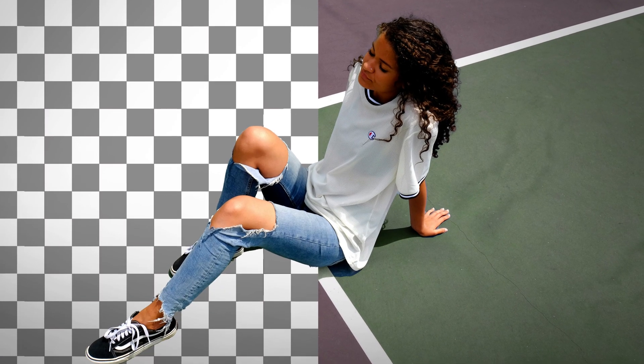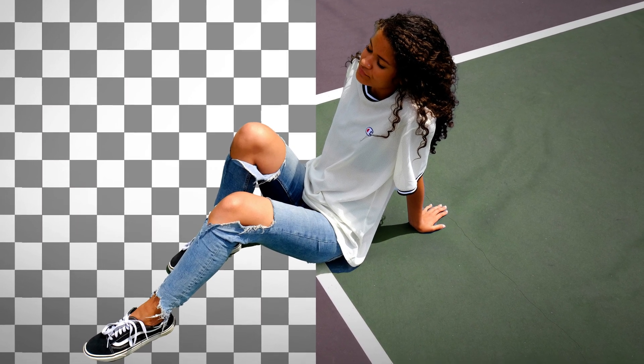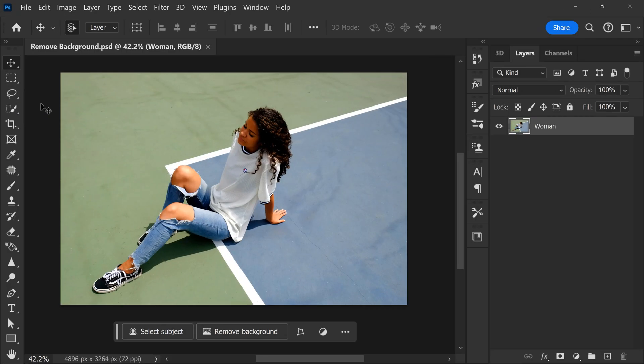Sometimes you just need to remove the background of a picture. Luckily, in Adobe Photoshop, this is a piece of cake. First, import your image into Photoshop.